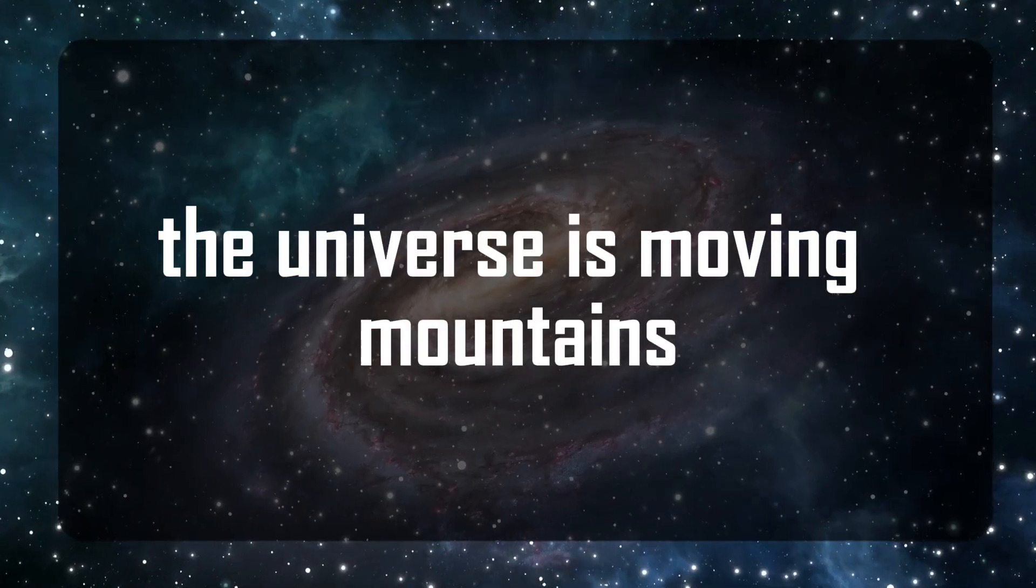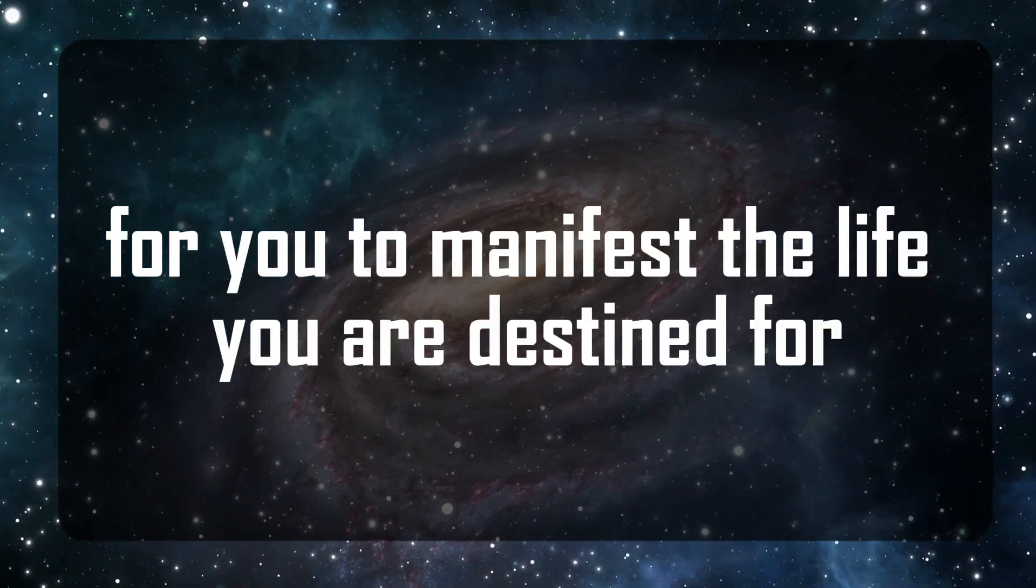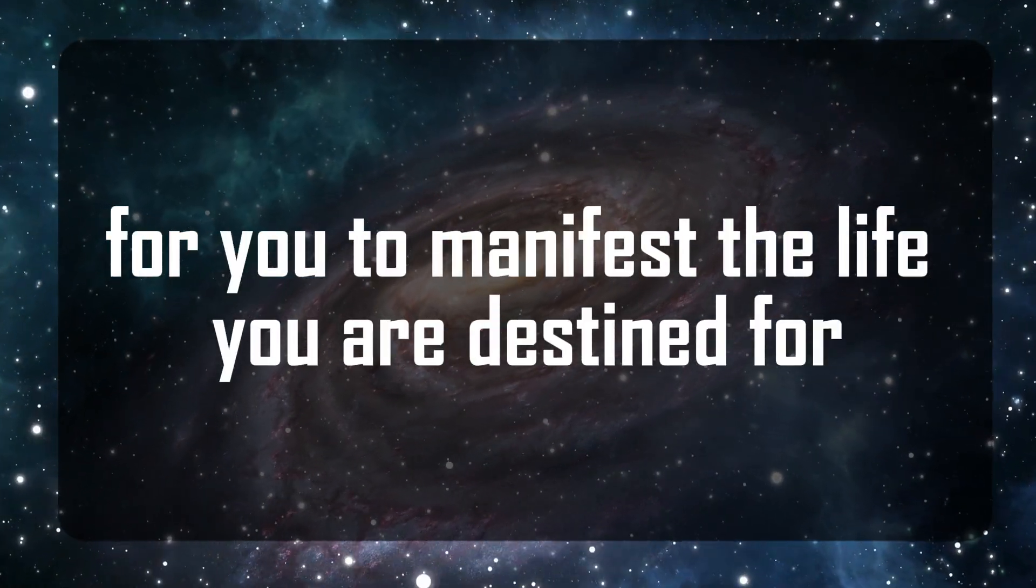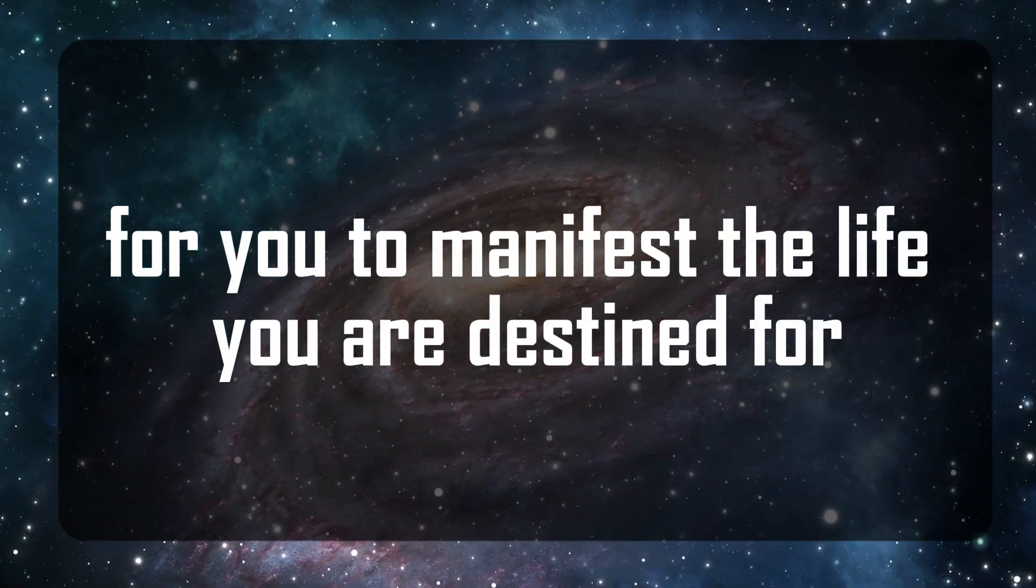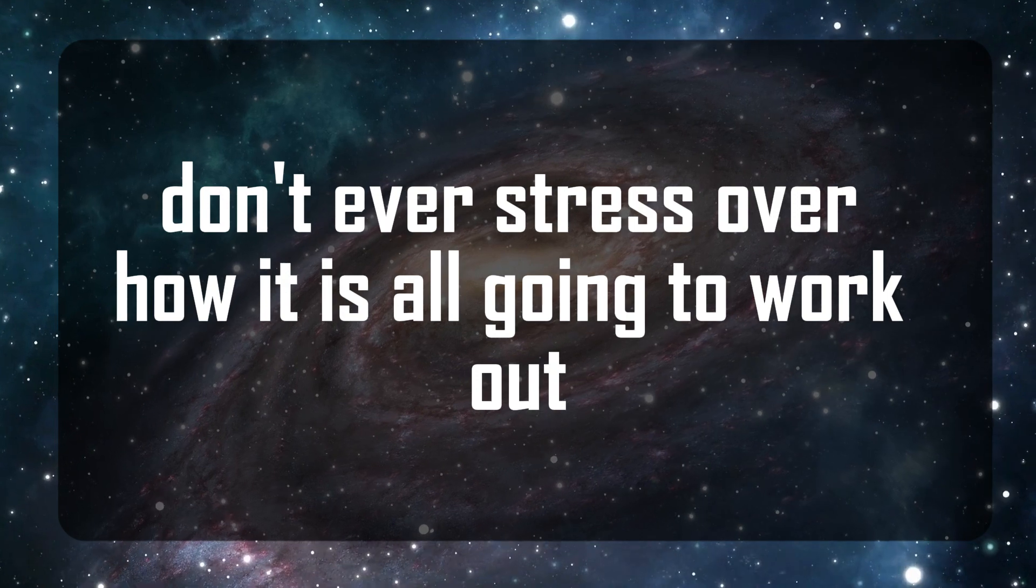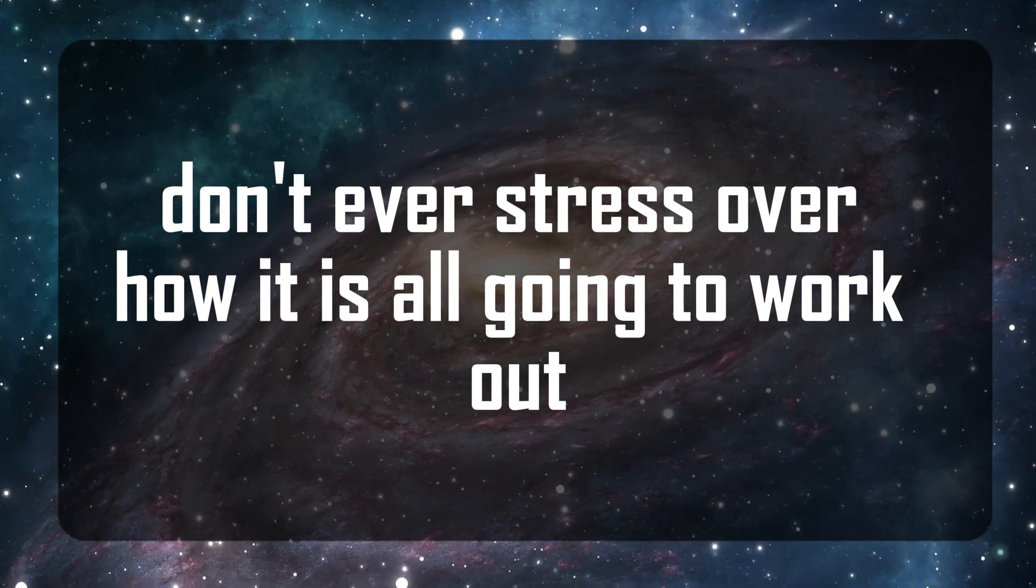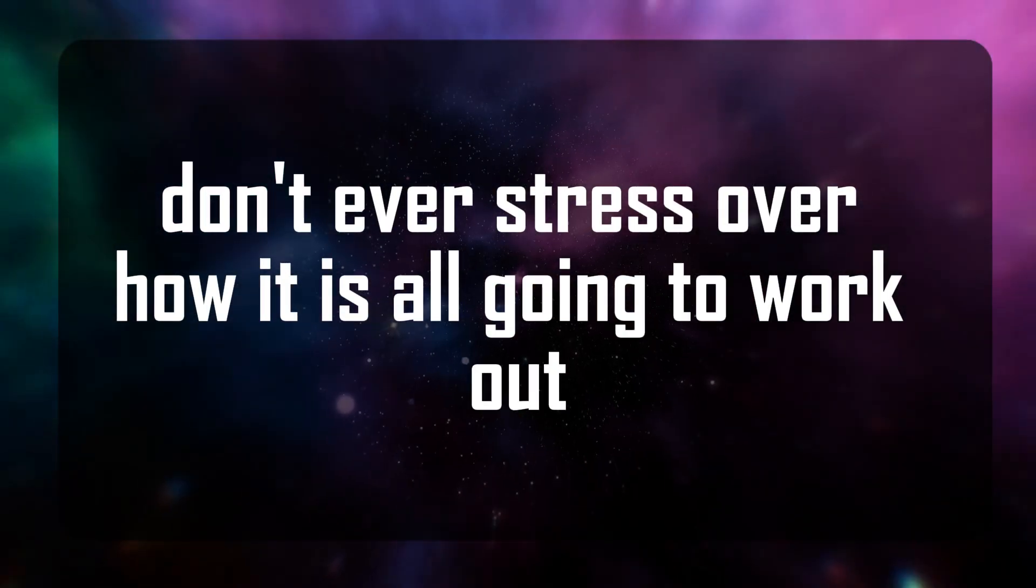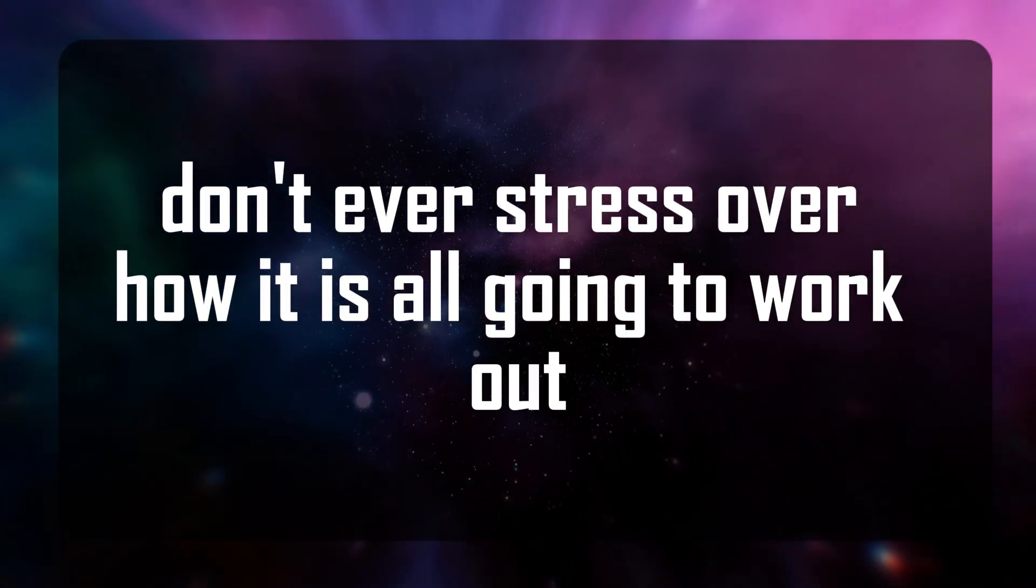The universe is moving mountains for you to manifest the life you are destined for. Don't ever stress over how it is all going to work out.